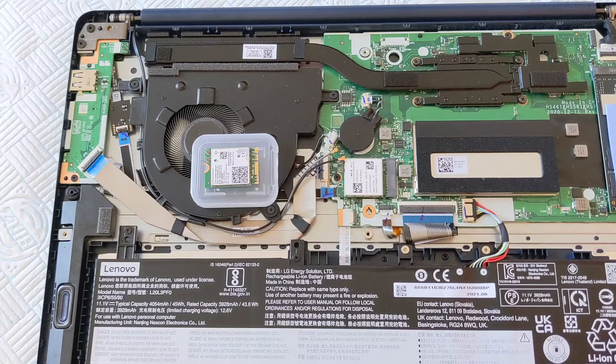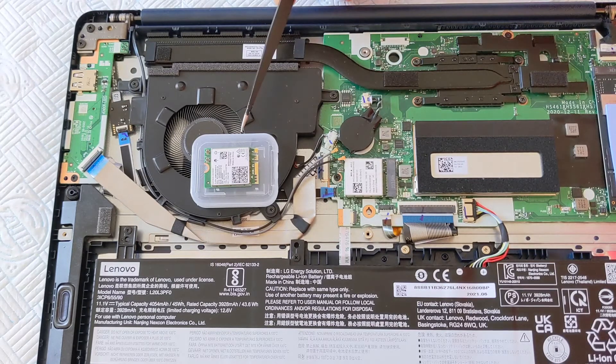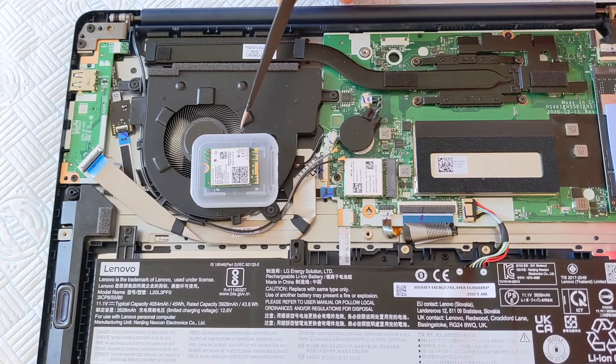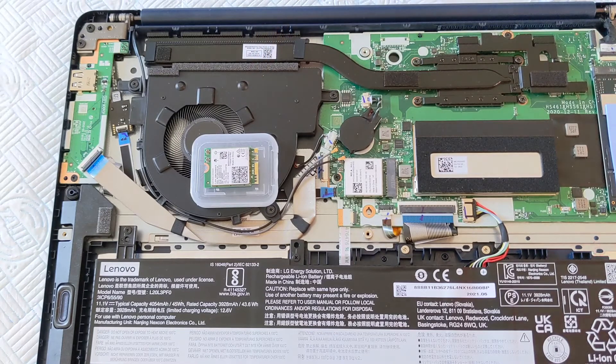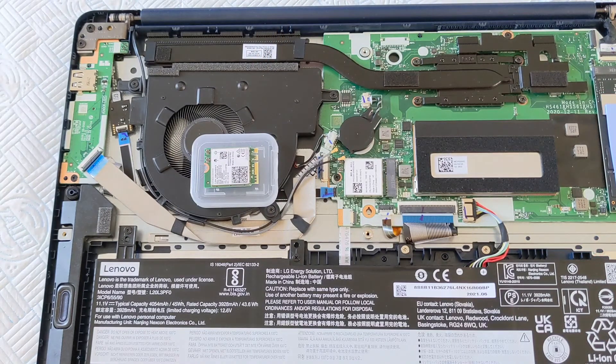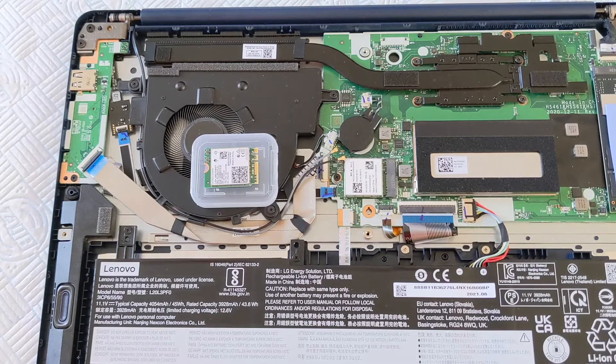This is the Intel AX210 card that I've bought for about £35 from Amazon.